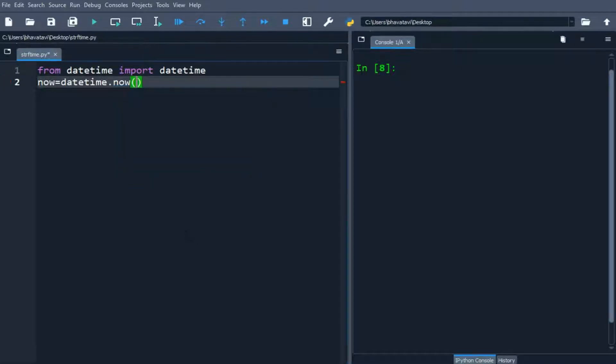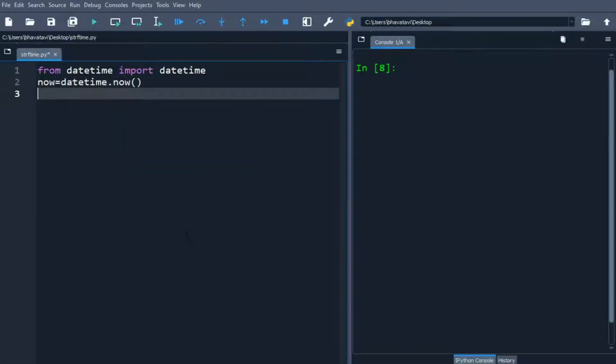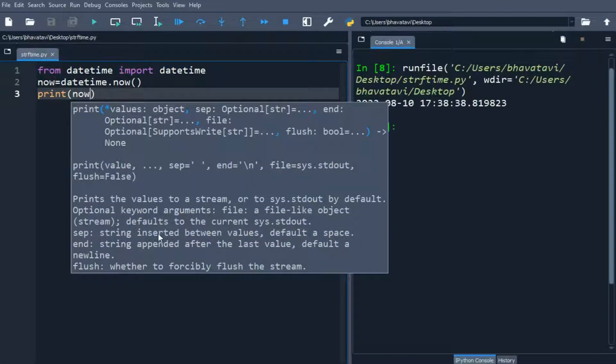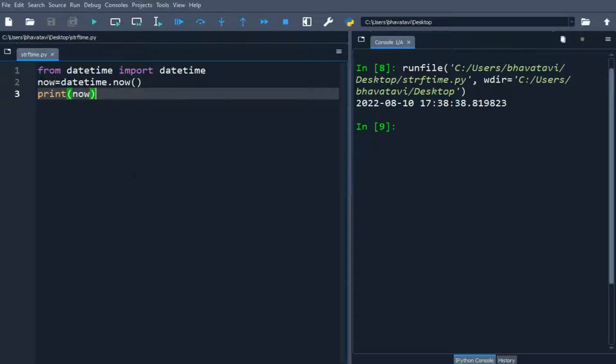This will contain the current date and time. I will print 'now', and you can see it is printing the current datetime.